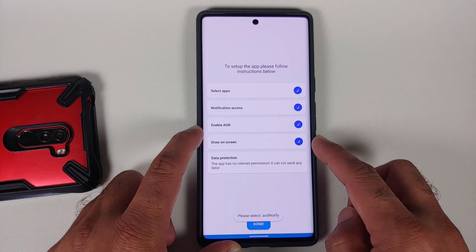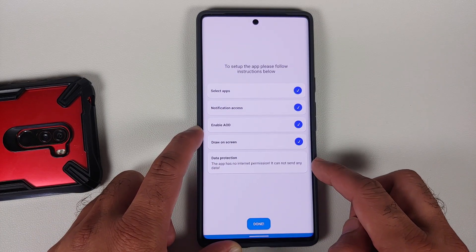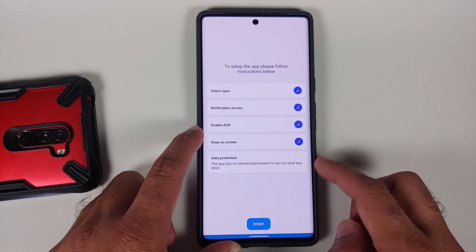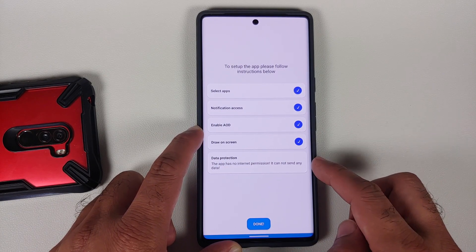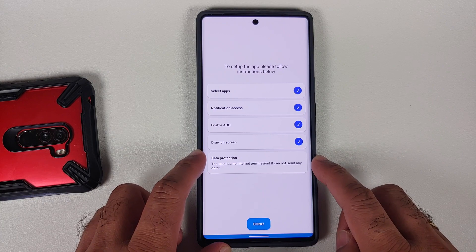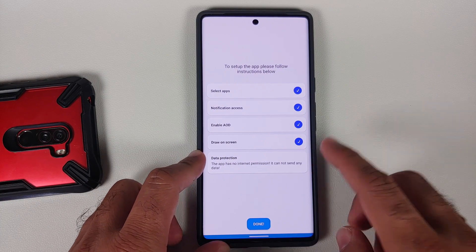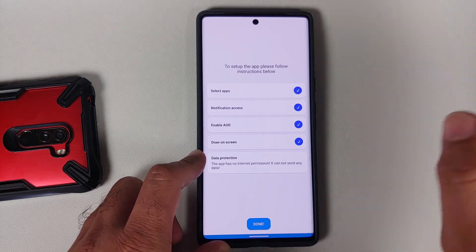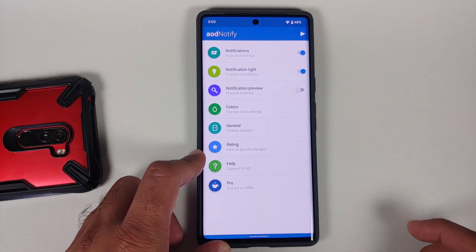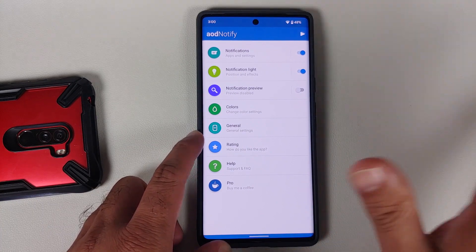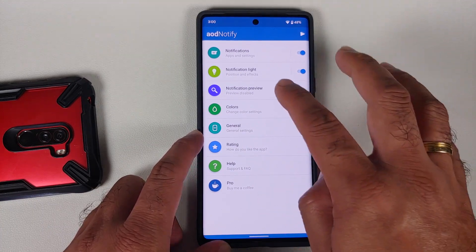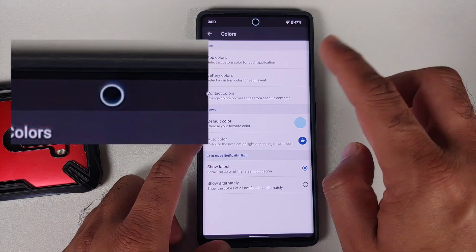Then we need to give it the permission to draw on the screen — here it is, AOD Notify, enable the toggle, and allow. Everything is now checked. With respect to your data, the developer mentions that the application has no internet permission, which means your data is safe and it cannot send any data.